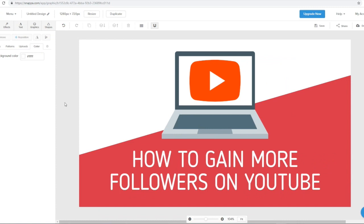There you go — we took the original template you can see on screen and turned it into this, and you want to be able to tell it just looks completely unique, it looks amazing. If I was actually making a video on how you can get more followers or subscribers on YouTube, this would be a perfect thumbnail. We just created this from scratch using a template within Snapper for free, without using Photoshop or any technical skills.